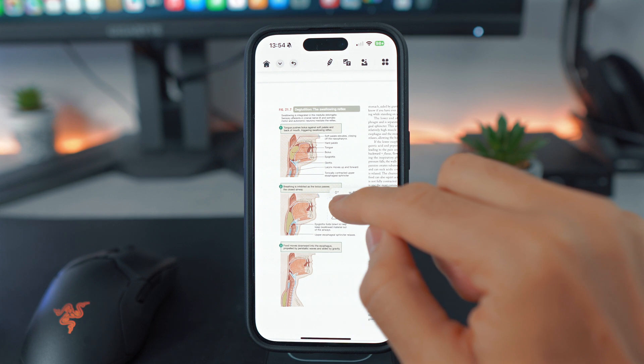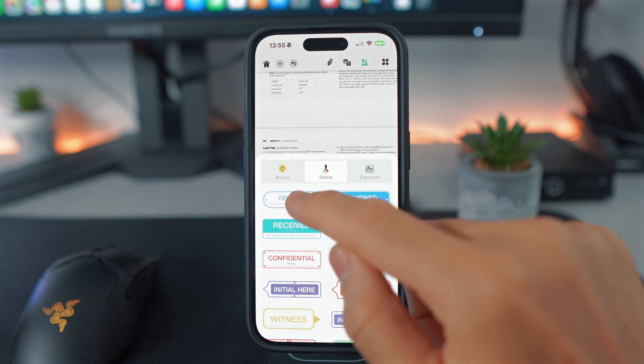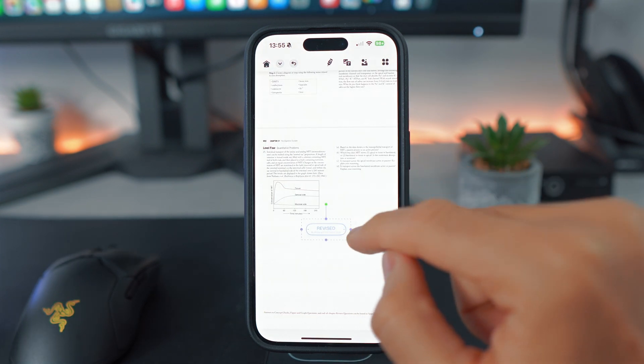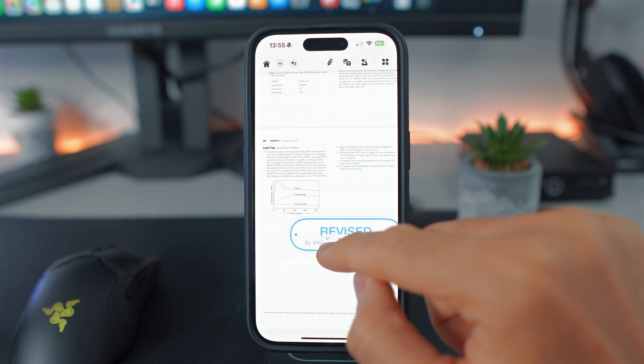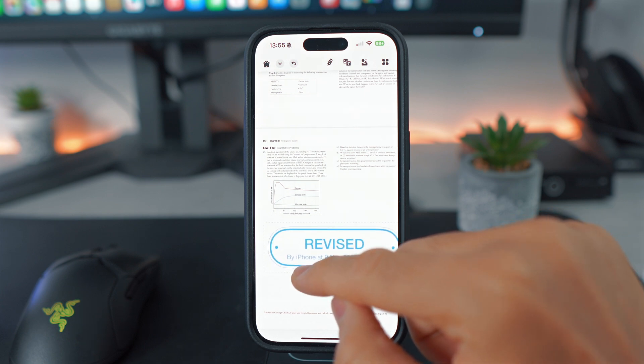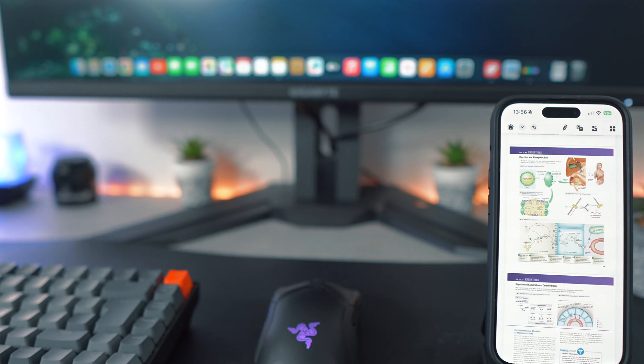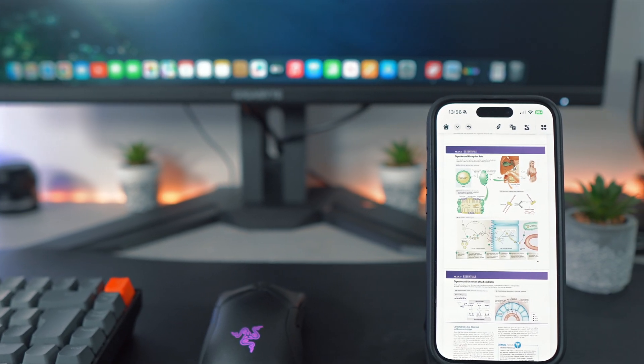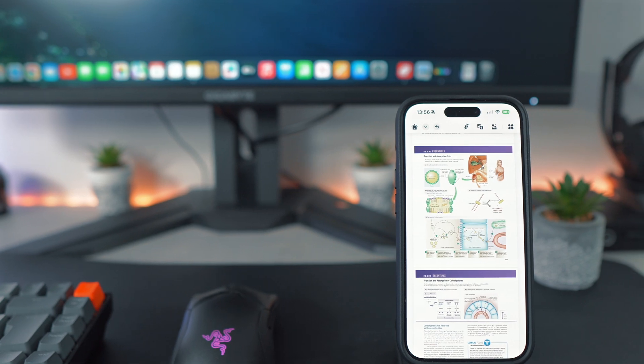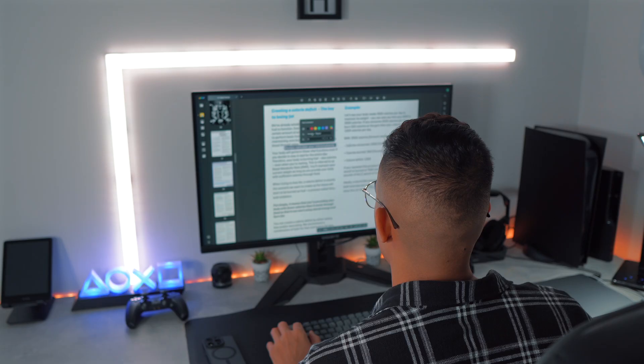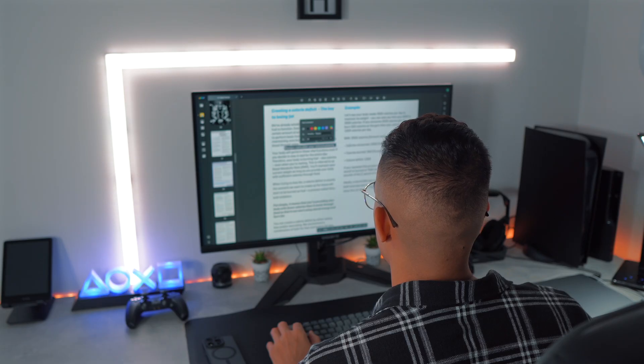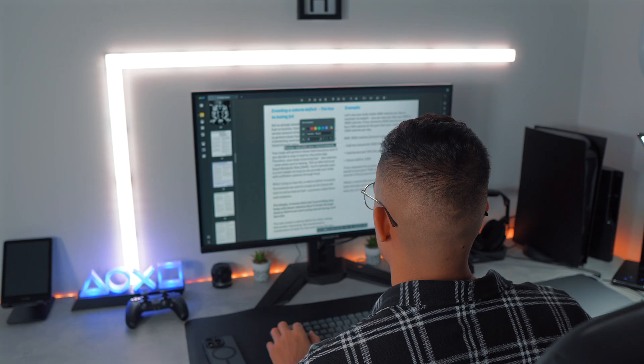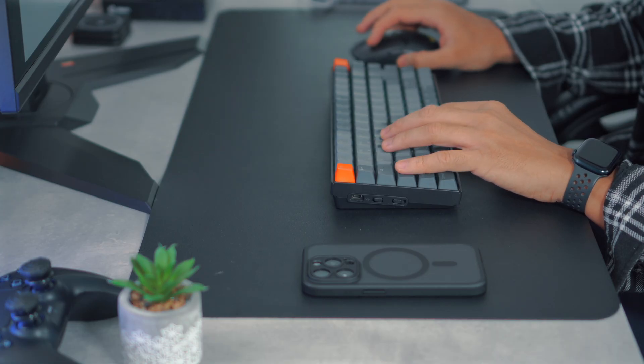In summary, the UPDF software is a game-changer for PDF editing. Its seamless synchronization across devices and integration with UPDF AI revolutionizes document management. The advanced OCR feature enhances usability, making content editable. With its user-friendly interface, UPDF is ideal for students, professionals, and educators.